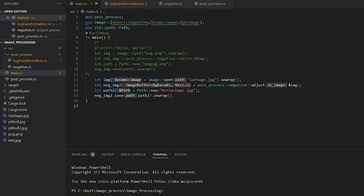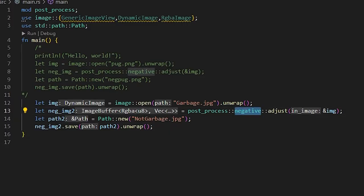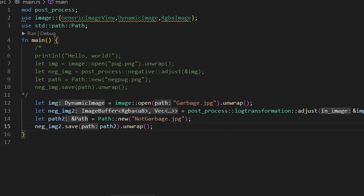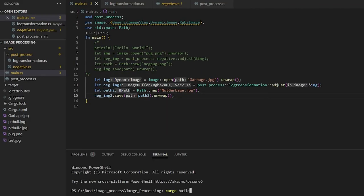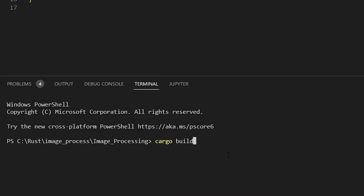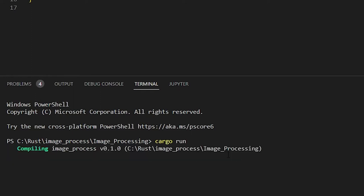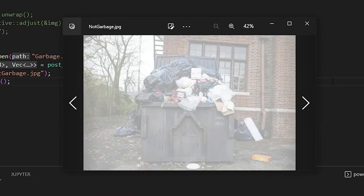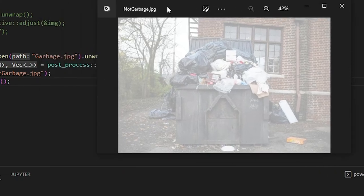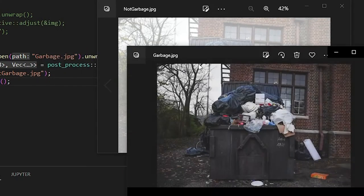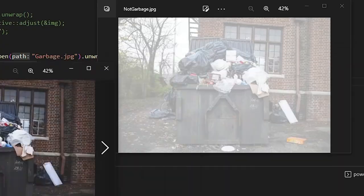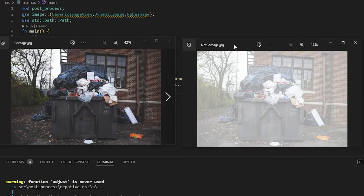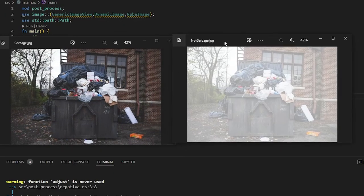Now this should be our entire log function. So if we go back to this image, and then we change this from negative to logarithmic transformation, and then we can run this here. So we're going to do a cargo run. It's going to craft our image. So we pulled up our image here. So this is our not garbage image. And this is our garbage image. So you can see that it raised the contrast. Pretty much just brightened the image.